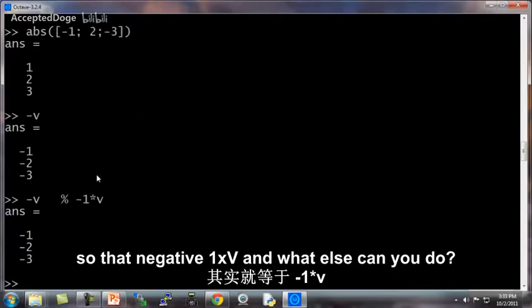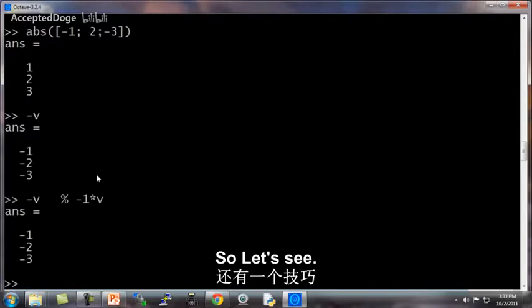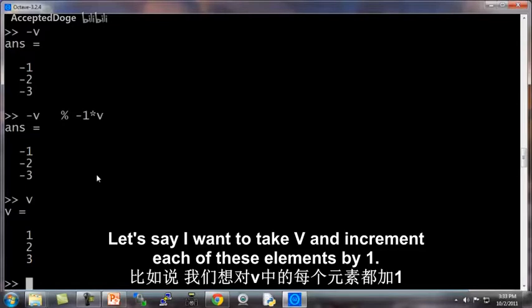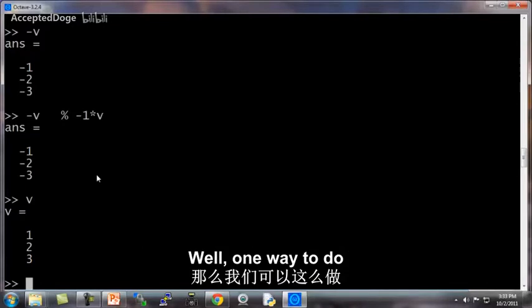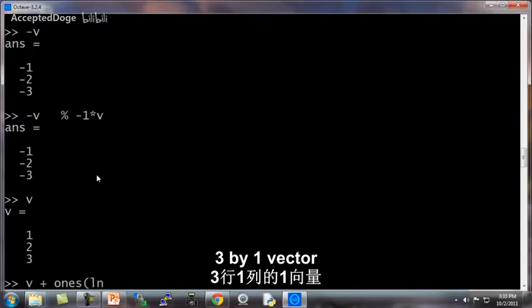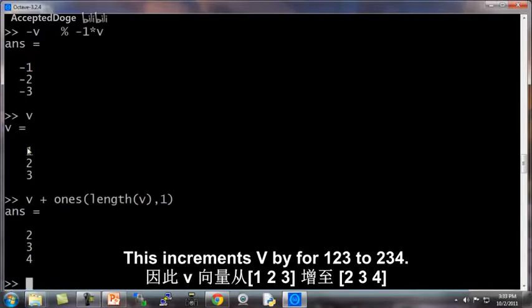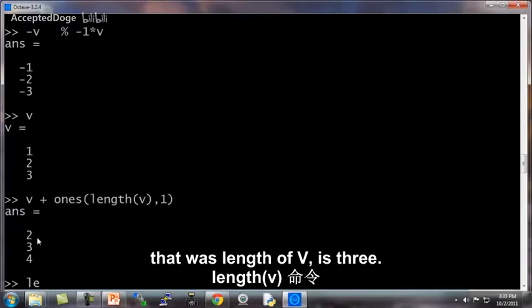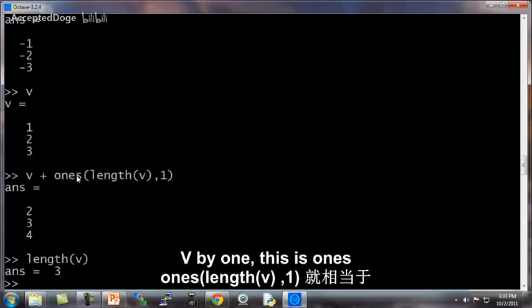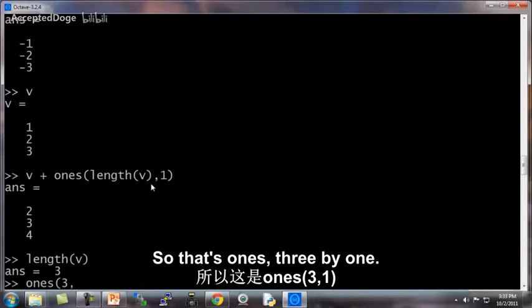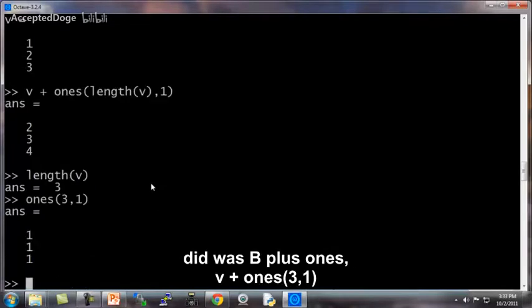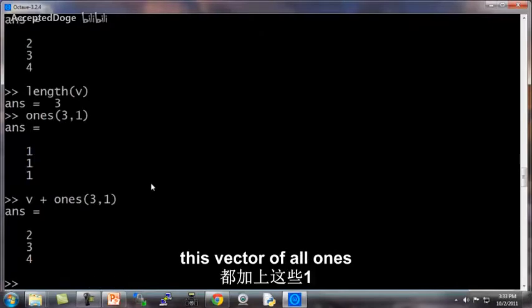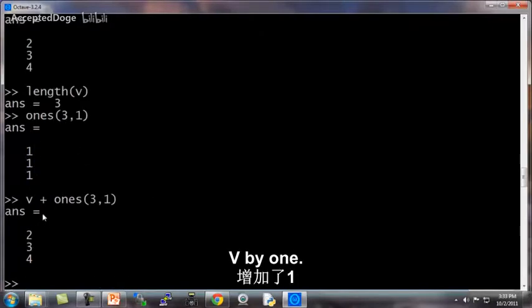Here's another neat trick. Let's say I want to take V and increment each of its elements by 1. Well, one way to do it is by constructing a 3 by 1 vector that's all 1's and adding that to V. So if I do that, this increments V from 1, 2, 3 to 2, 3, 4. The way I did that was length of V is 3. So ones length of V by 1, this is ones of 3 by 1. And what I did was V plus ones 3 by 1, which is adding this vector of all 1's to V. And so this increments V by 1.